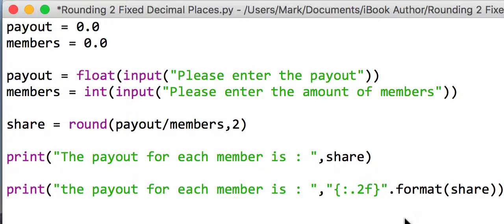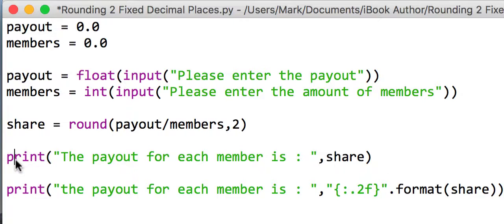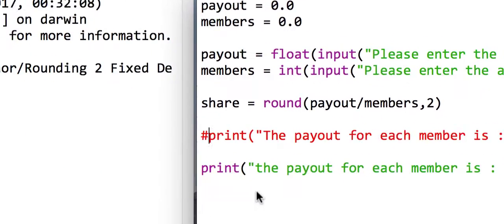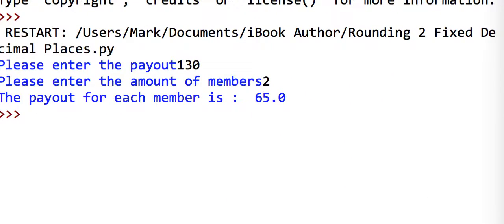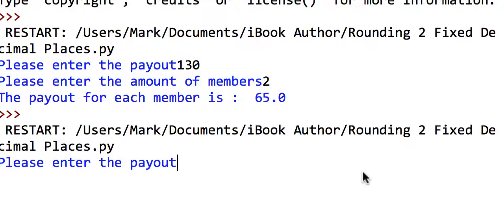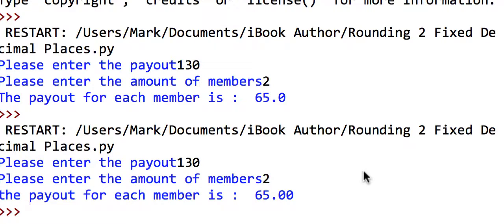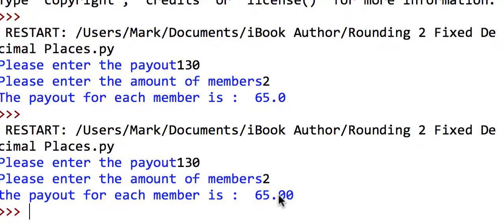If I comment the original one out and save it and run it with the same data as before—£130 and two members—you'll see that we actually get 65.00. So that always does two fixed decimal places. It's not strictly using a round function; it's just changing the formatting of the string to look a bit differently.